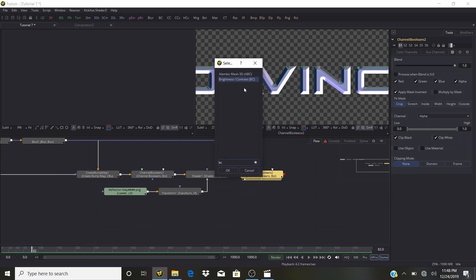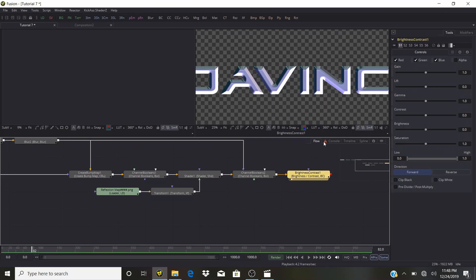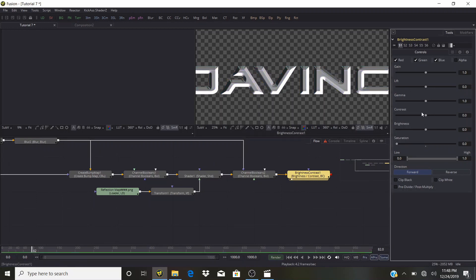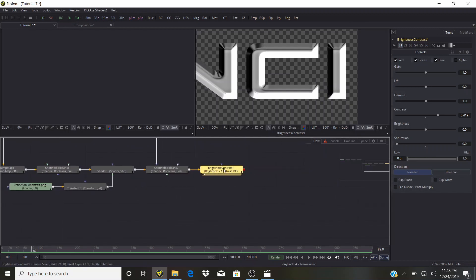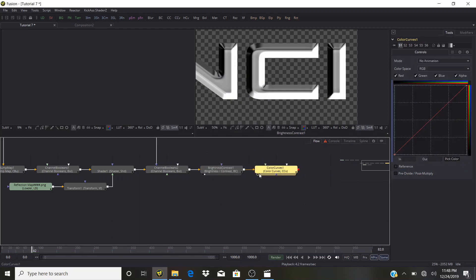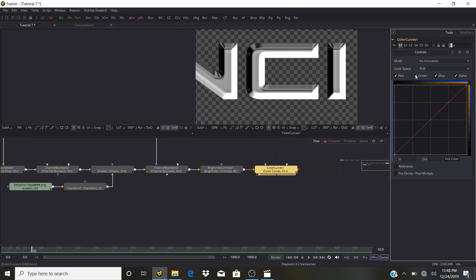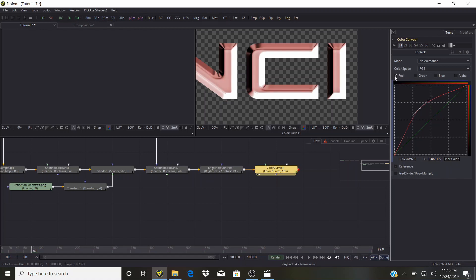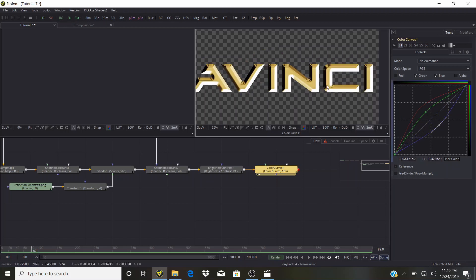Control+Space, type 'bc' for Brightness/Contrast. Bring the saturation down and contrast up to get a silver-looking result. Now bring back some saturation — but not purple. Control+Space, type 'ccv' for Color Curves. Get rid of Green, Blue, and Alpha channels for now. Work with Red first — bring this up, then Shift+S to smooth. Bring Green up, Shift+S. Bring Blue down, Shift+S.